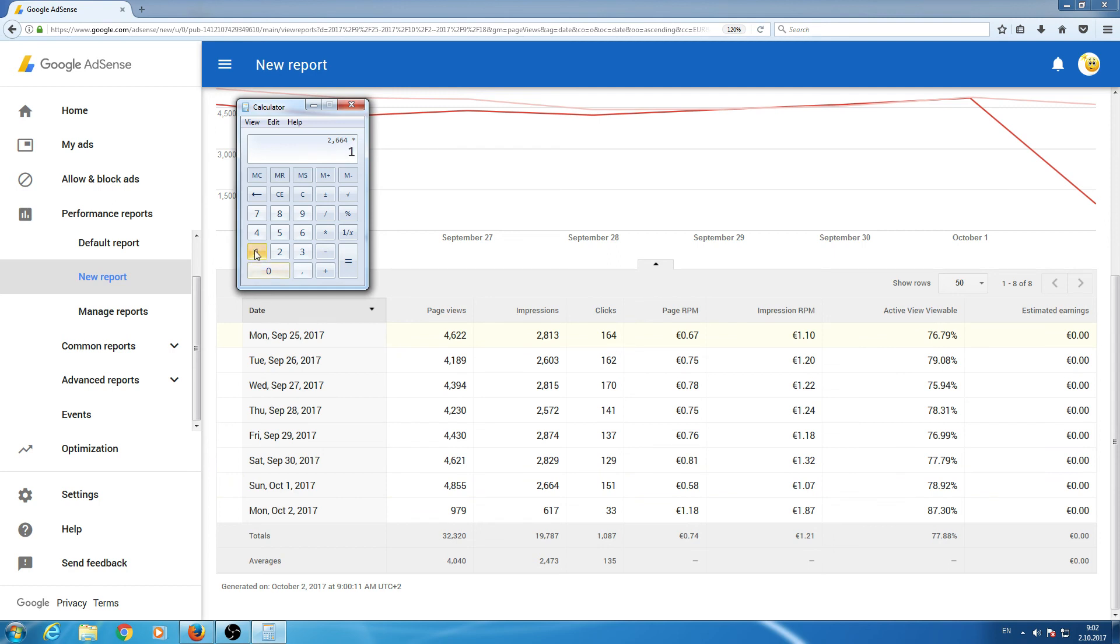1.07 and as you can see, yesterday I earned 2.85 euro, 2.85 cent.